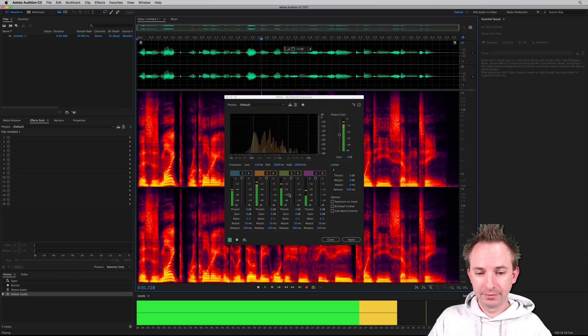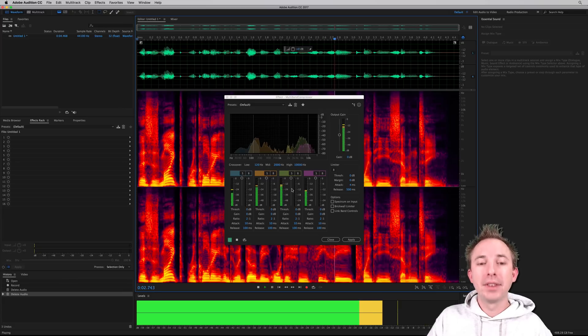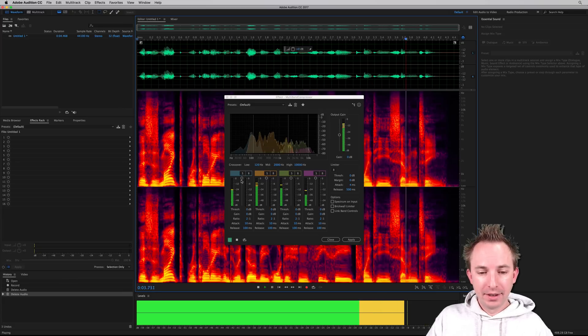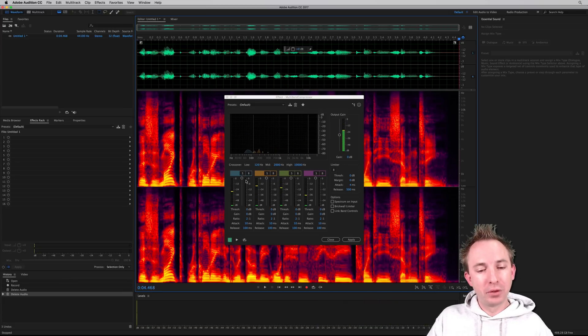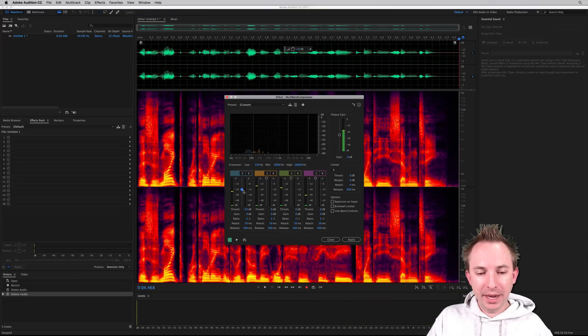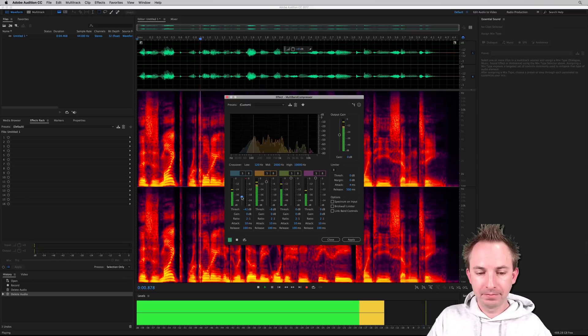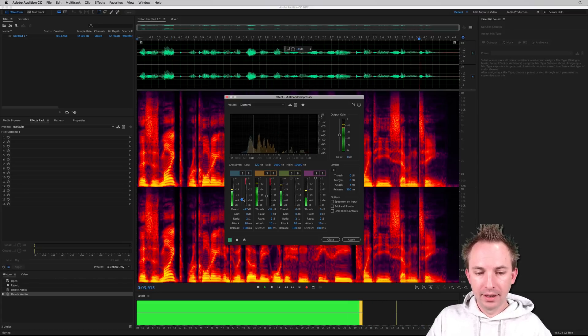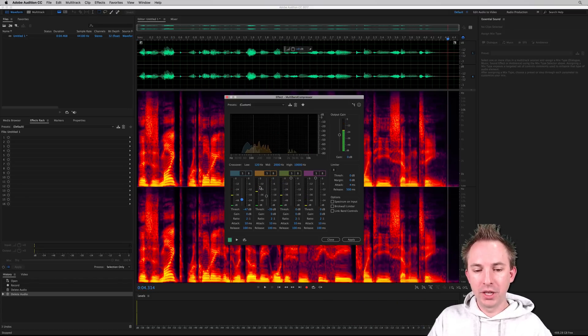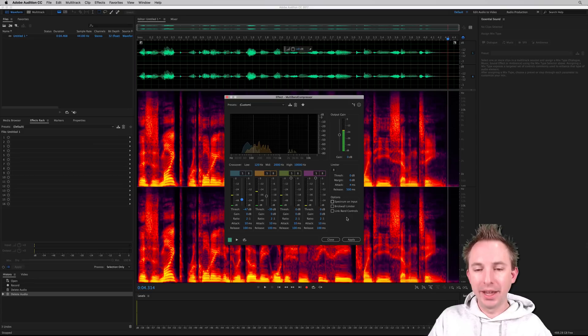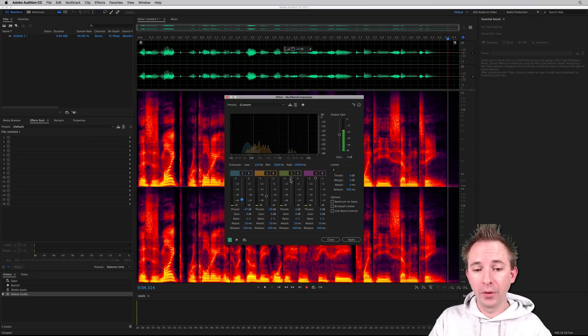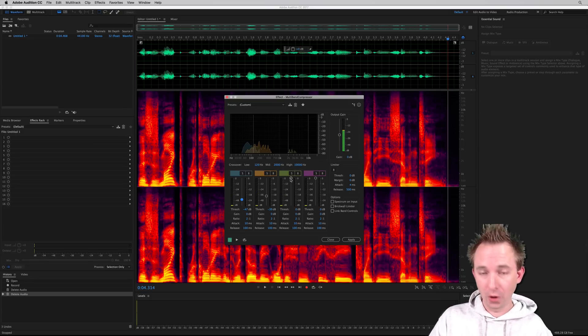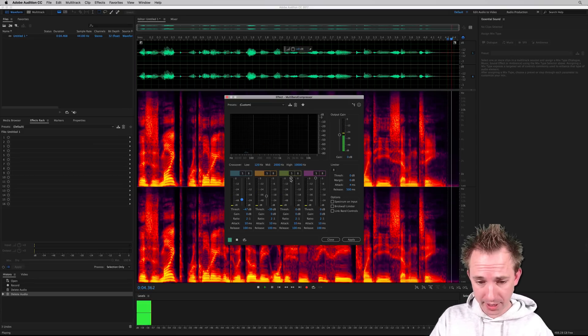And of course, as is expected, you can change the threshold on that compression. And as you see the red tickling in there, you'll probably hear the audio change as well. You'll notice that the compressor is starting to work on the different frequencies.